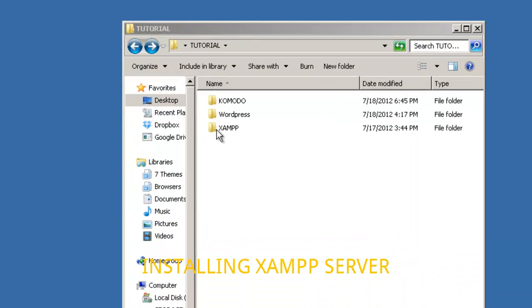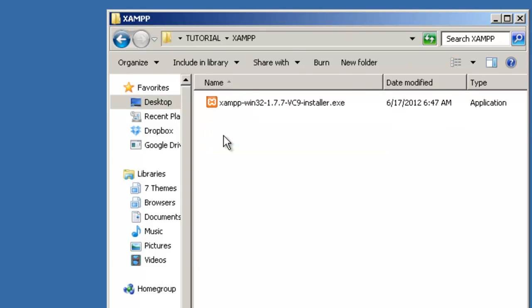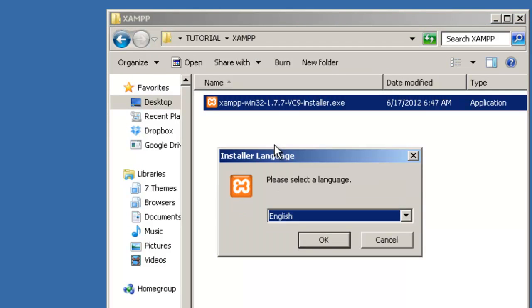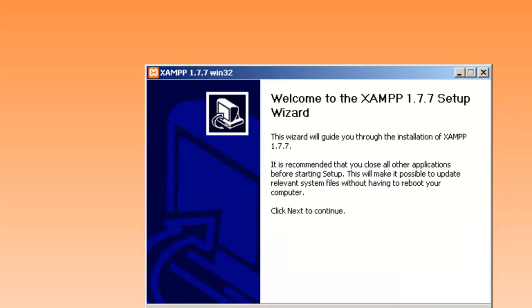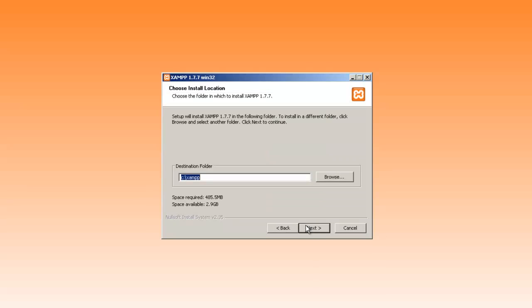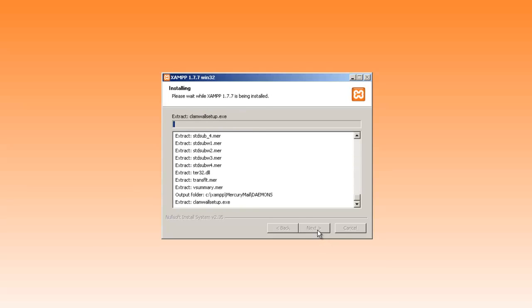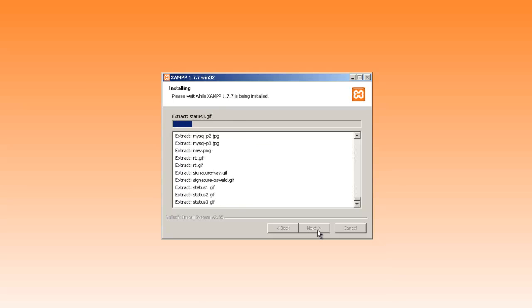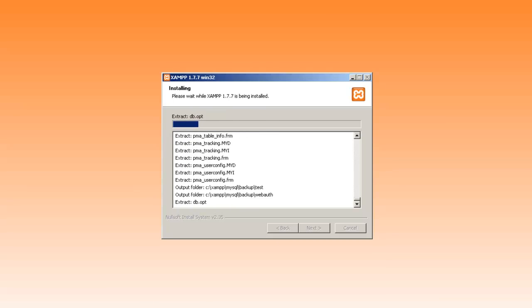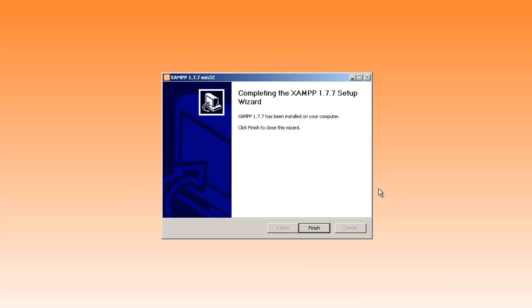Now here I already downloaded it into my XAMPP folder. We're good to go and install. Okay, it's done and we're finished.